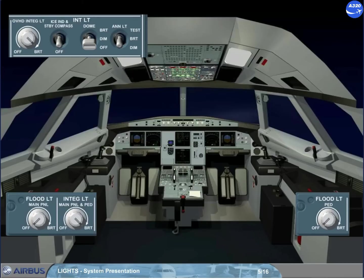The panel integral lighting is controlled and adjusted by an overhead integral light knob for the overhead panel, and an integral light main panel and pedestal knob for the main panel and the pedestal.